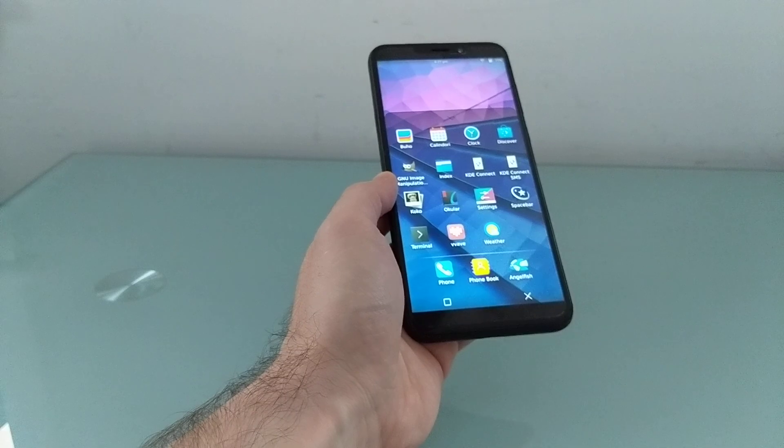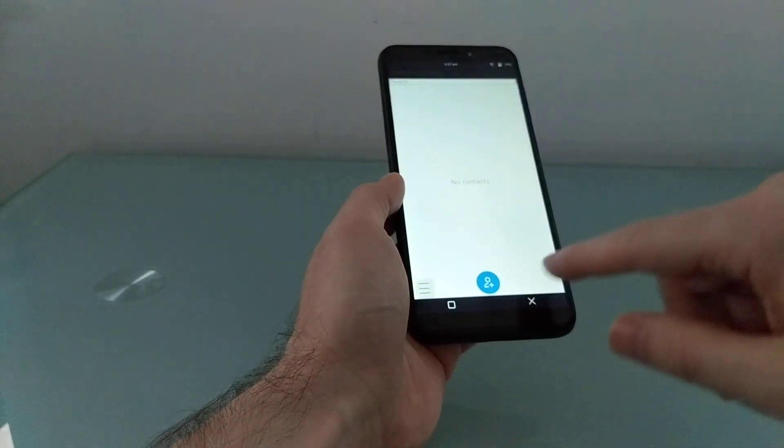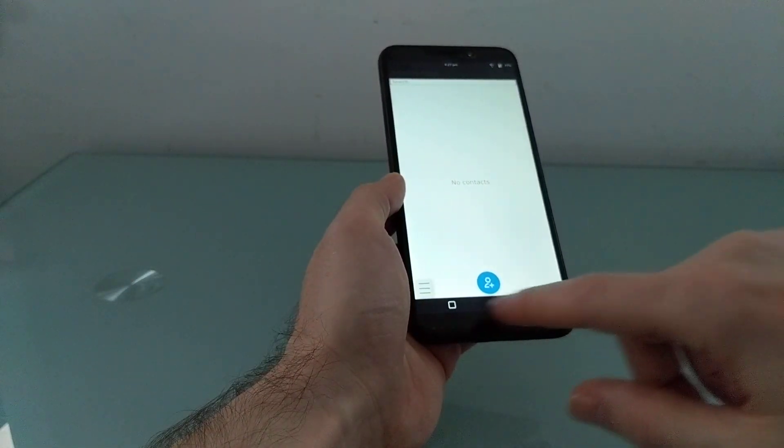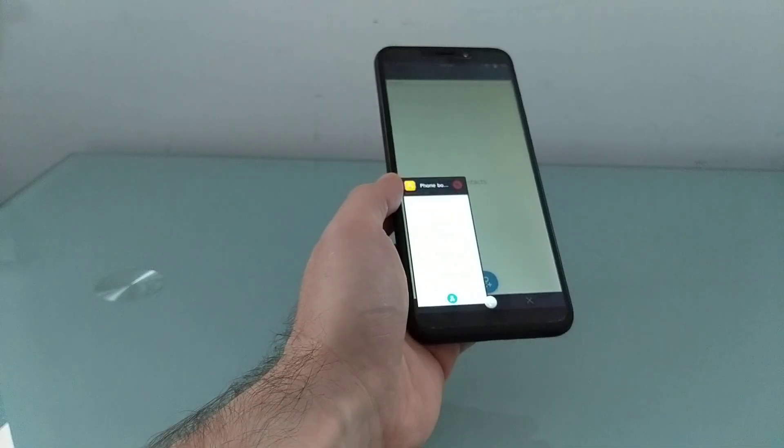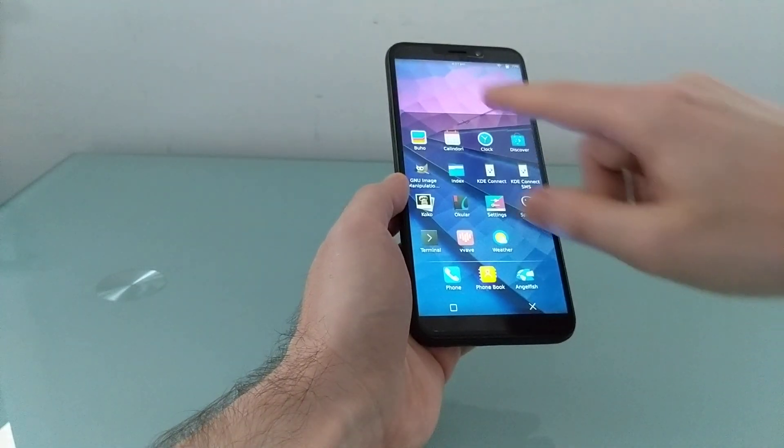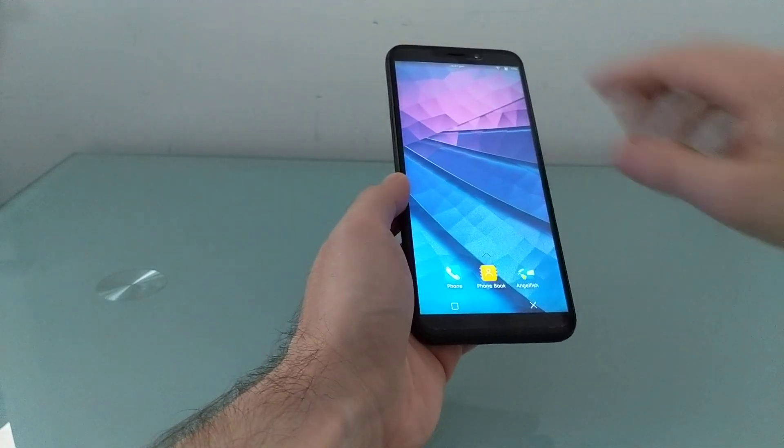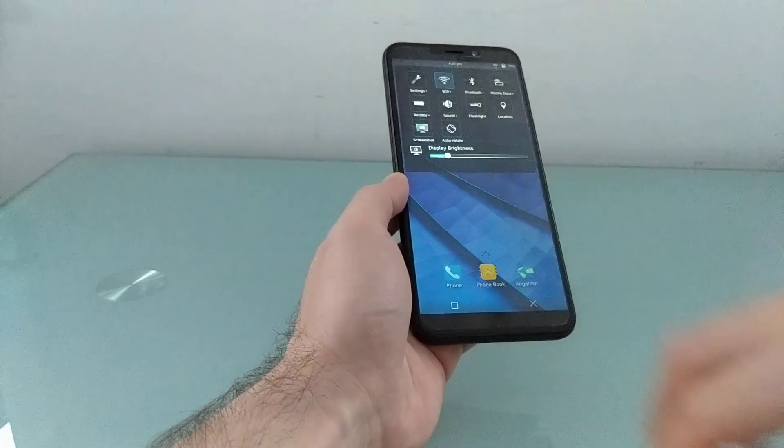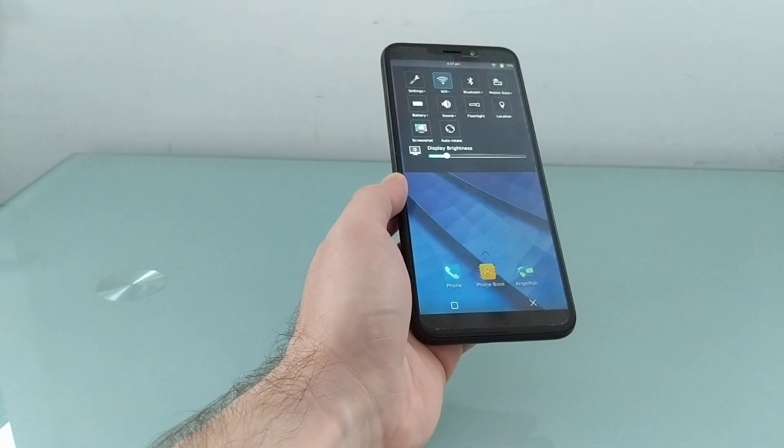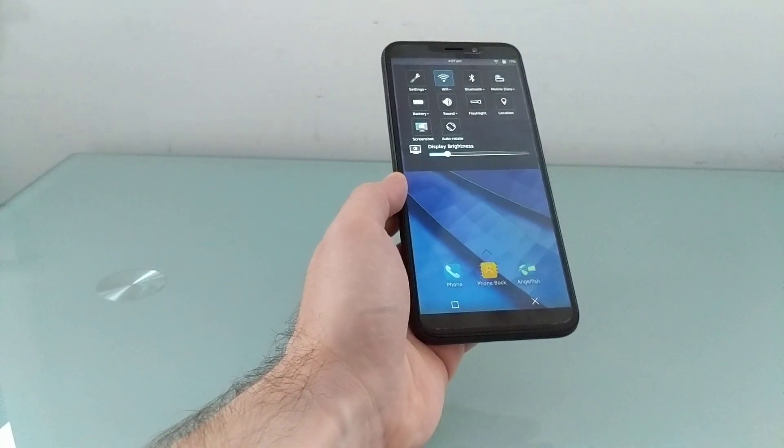But you can swipe up from the bottom of the screen and access your list of applications. You can tap here for thumbnail icons and sort of get a task manager, swipe back down to close it, swipe from the top, and you access your quick actions area.